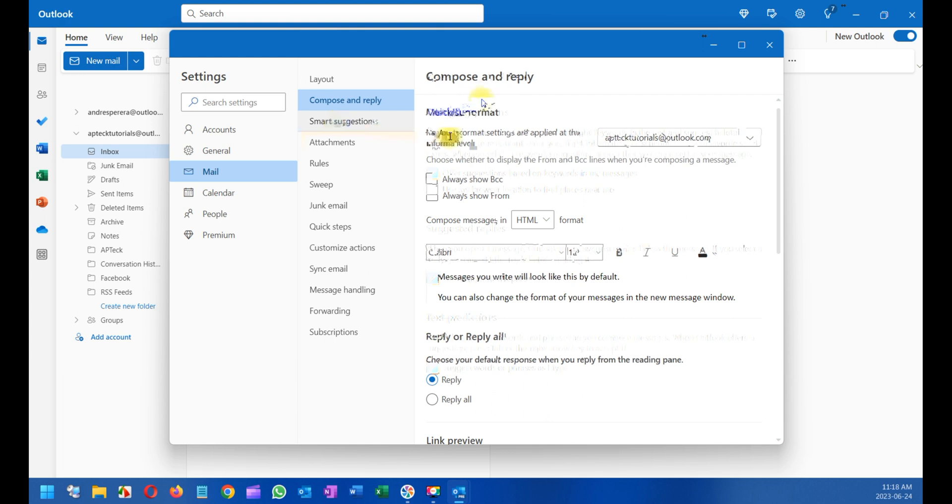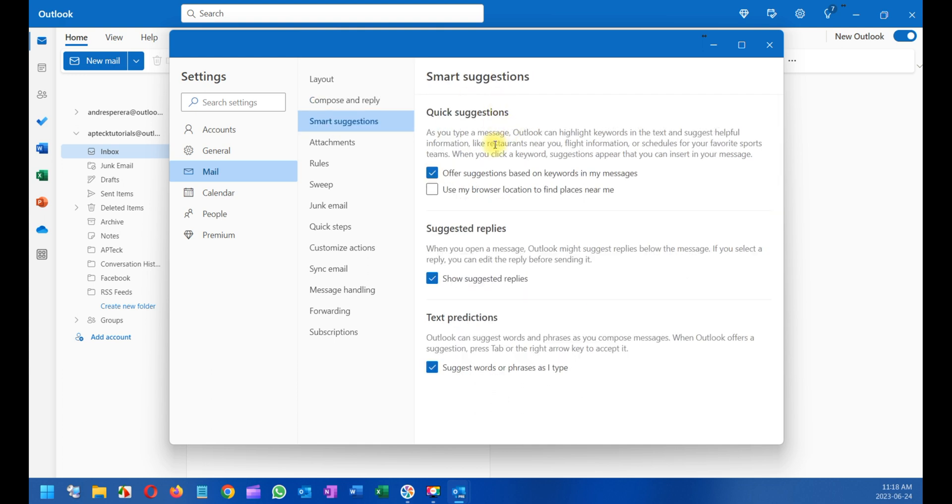You have smart quick suggestions. For example, when you reply to a message, it prompts you to use certain phrases. It's very useful if you want to enable it.